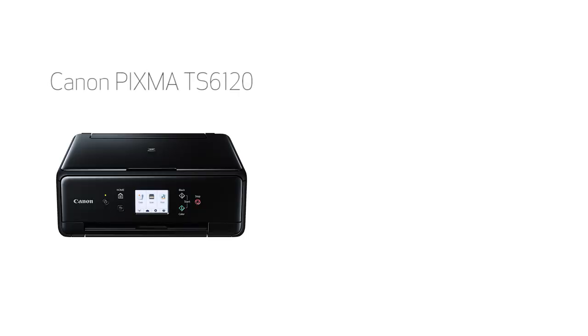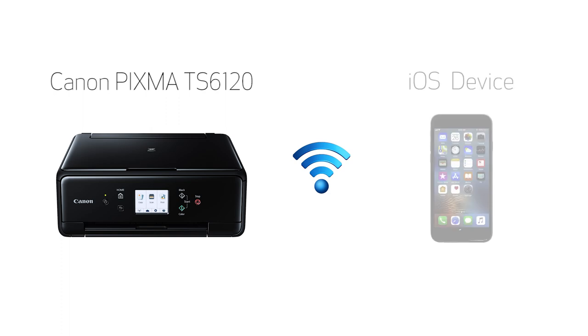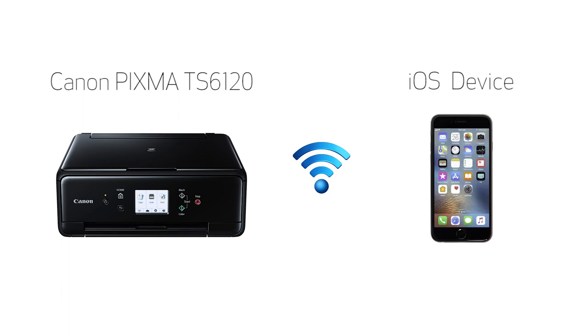In this video, we'll cover how to set up your Canon PIXMA printer on a wireless network with a compatible iOS device, such as an iPhone or iPad, using the easy wireless connect method. Let's get started.